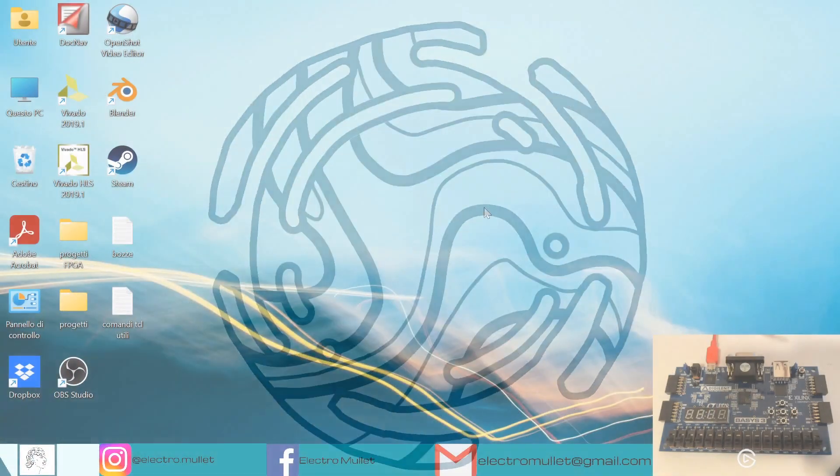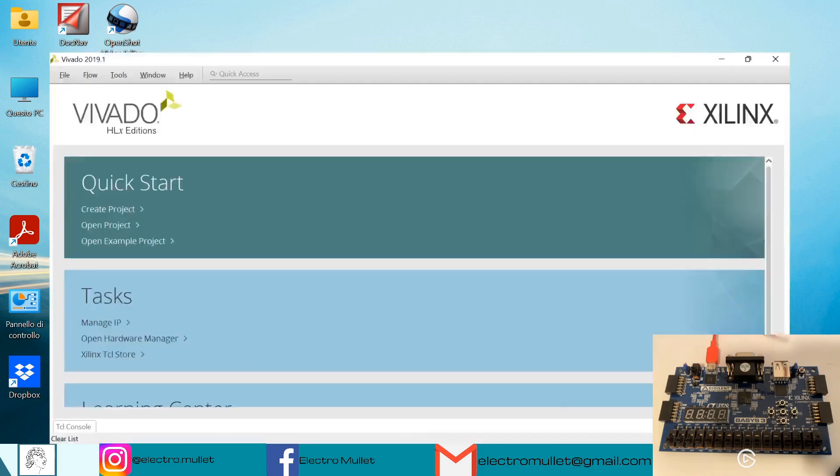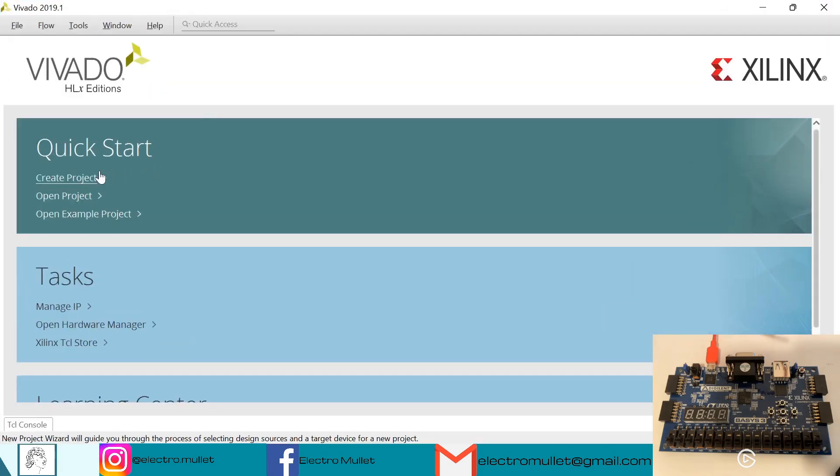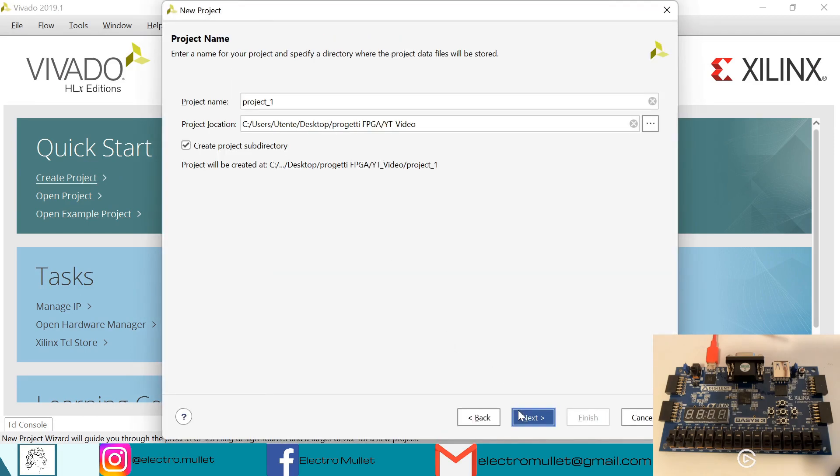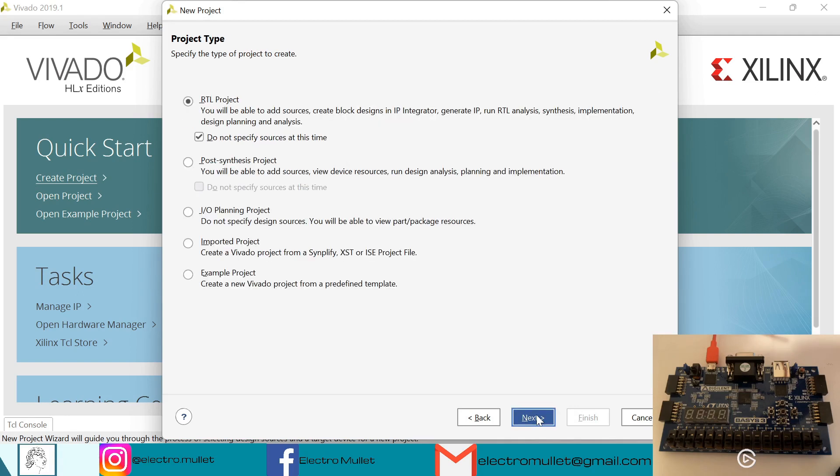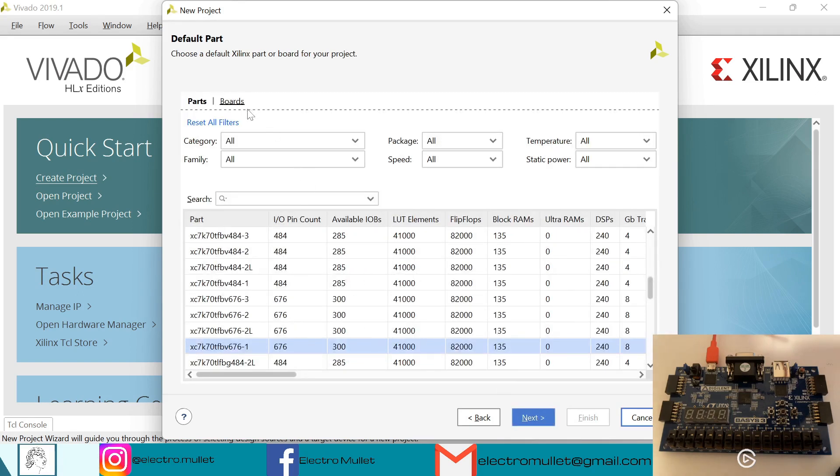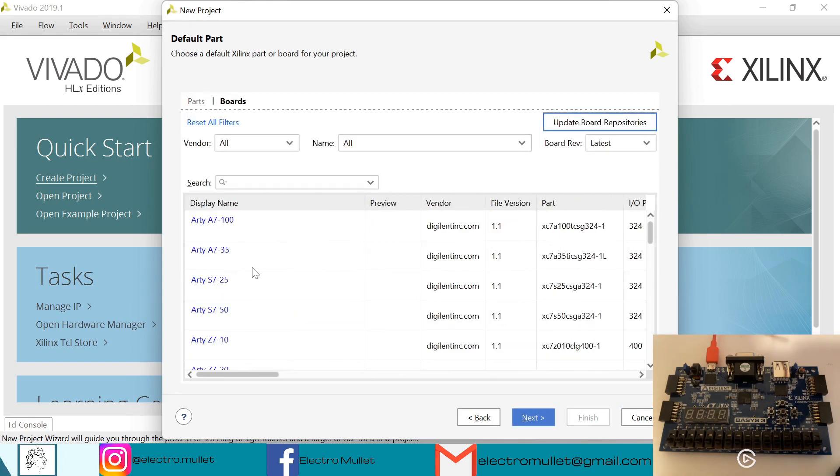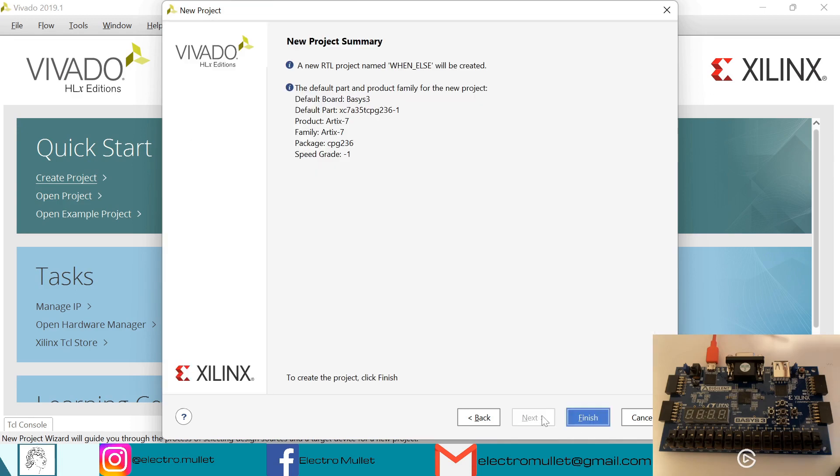Hello everyone, so in today's video we will see the when else statement in VHDL on the Basis3 FPGA board. Let's open Vivado, create project, next, we give it a name, we call it when else, next, next. Of course I'll choose the Basis3 board, next, finish.